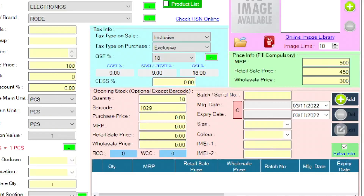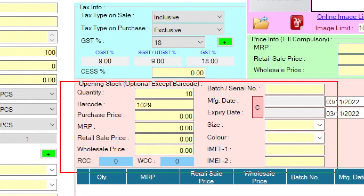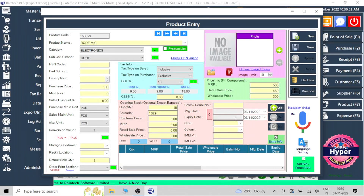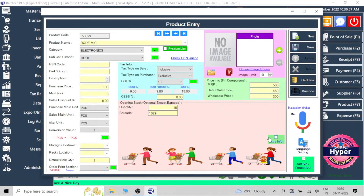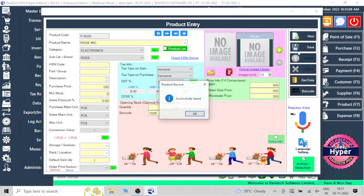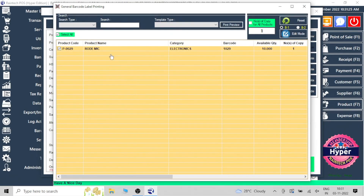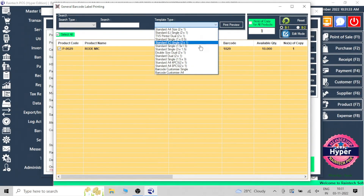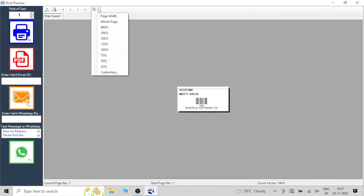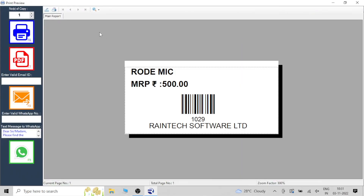There is additional information space where you can add details like color, size, manufacturing date, or expiry date — no issues, that facility is there in the software. You can save it using the save button in the top right corner. If you want to create a barcode, there is a barcode button — click on it and you can instantly create a barcode for that product. There are many templates already available in a dropdown showing different barcode label styles and sizes.